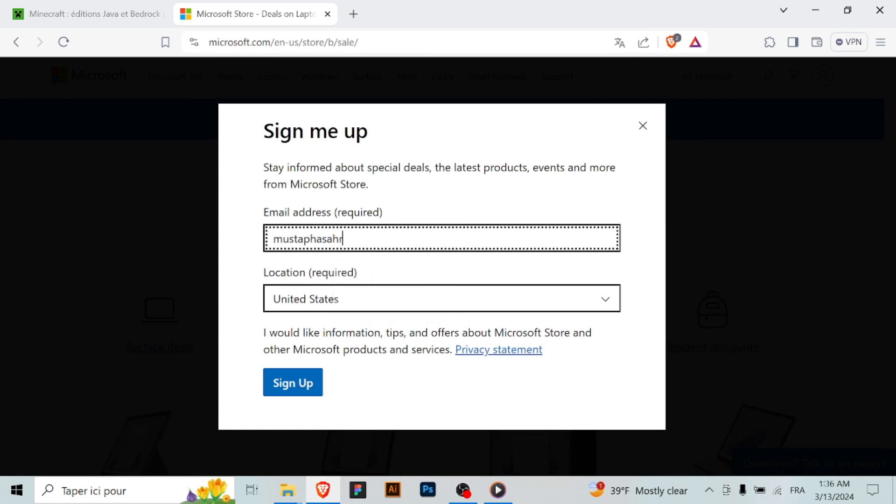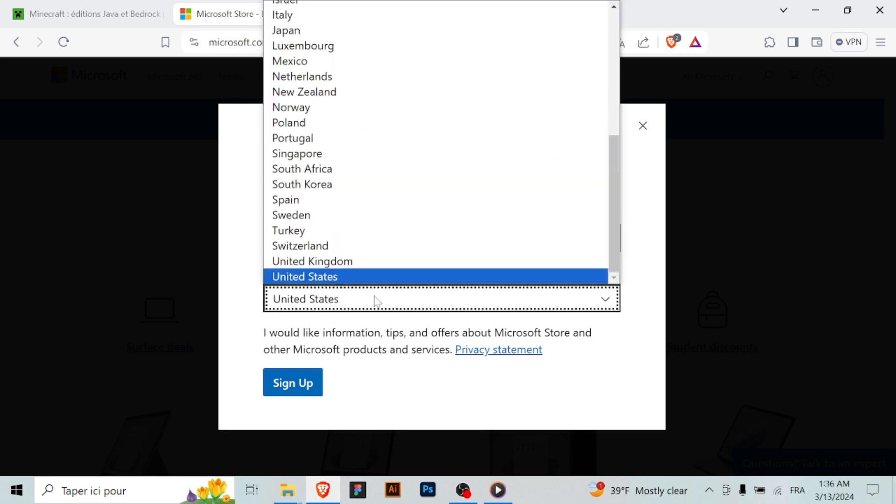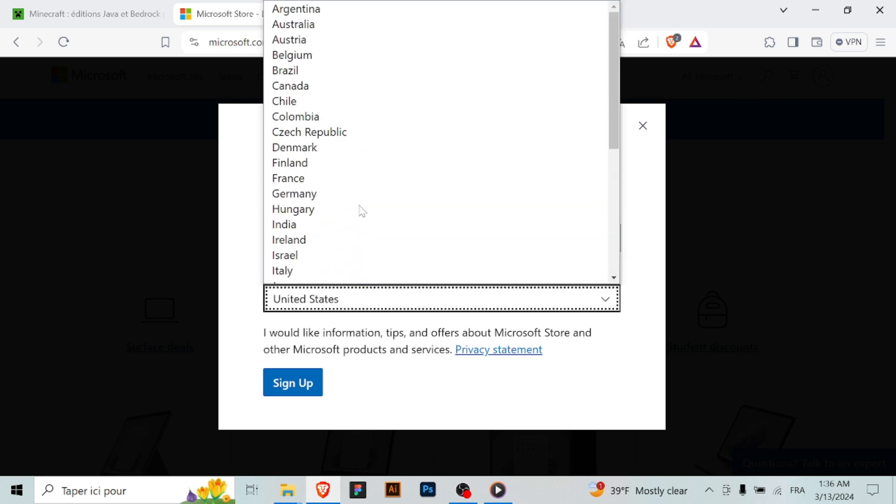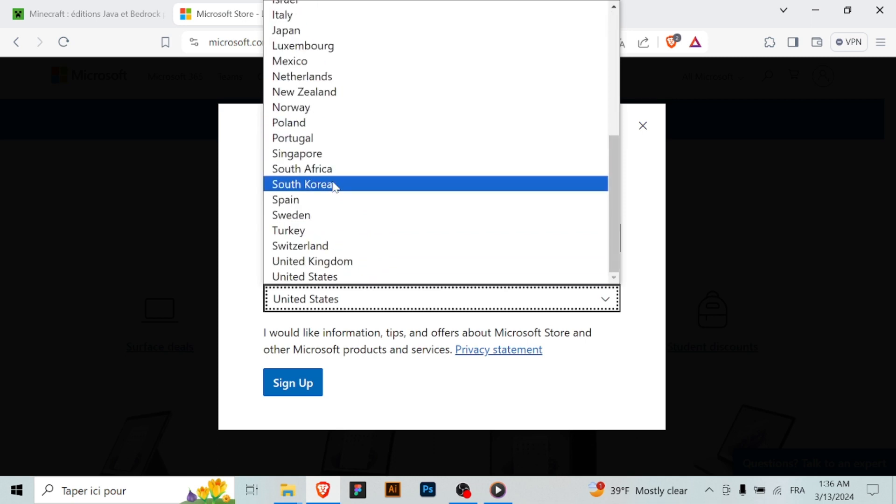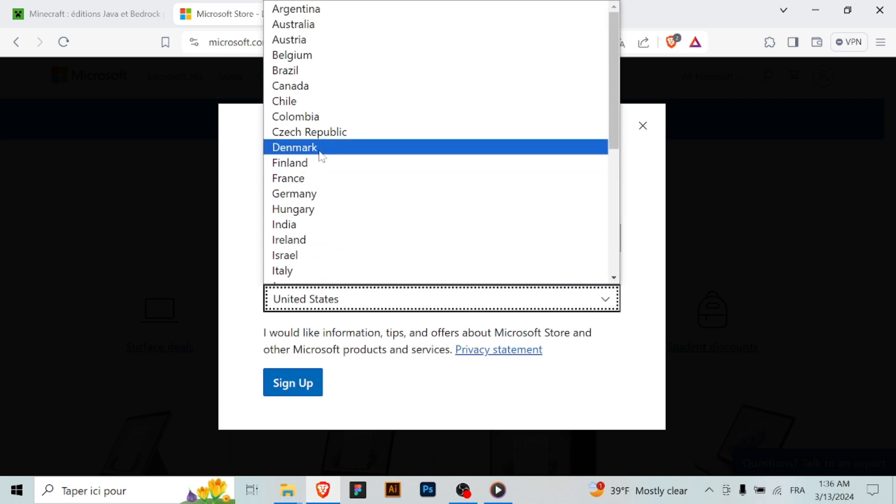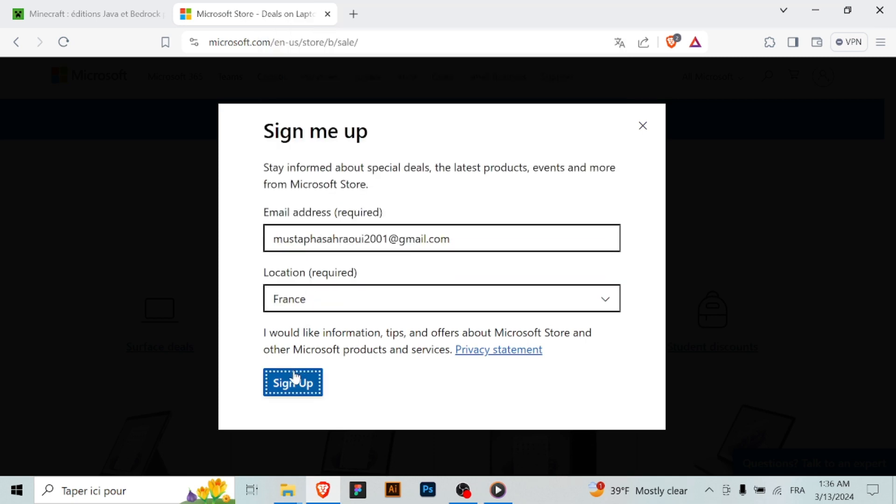Step 4: Run the installer. Once the download is complete, locate the downloaded Minecraft installer file on your computer. It's typically located in your computer's downloads folder. Double click on the installer file to run it.